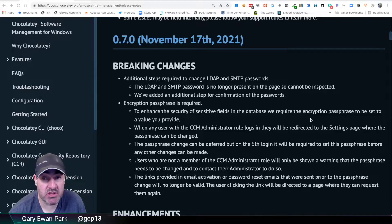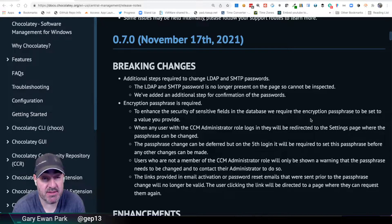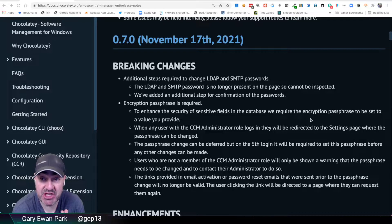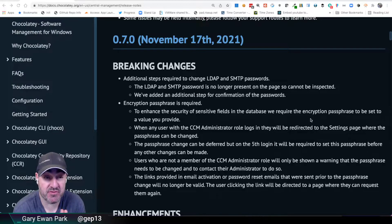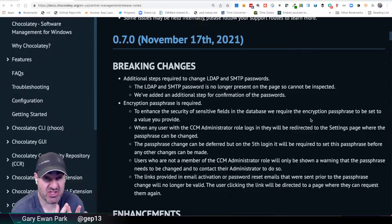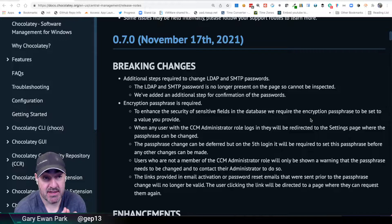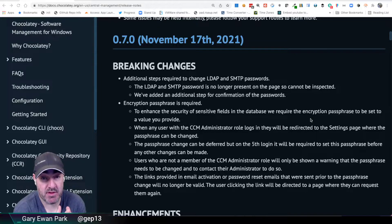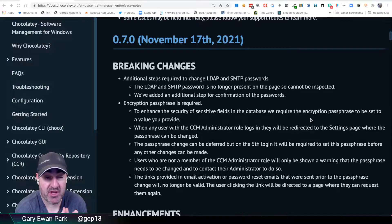On the release notes, you'll see there's a mention of a couple of breaking changes. Now, I want to talk about them first of all. They're not breaking changes in the strictest sense. There's no breaking functionality.